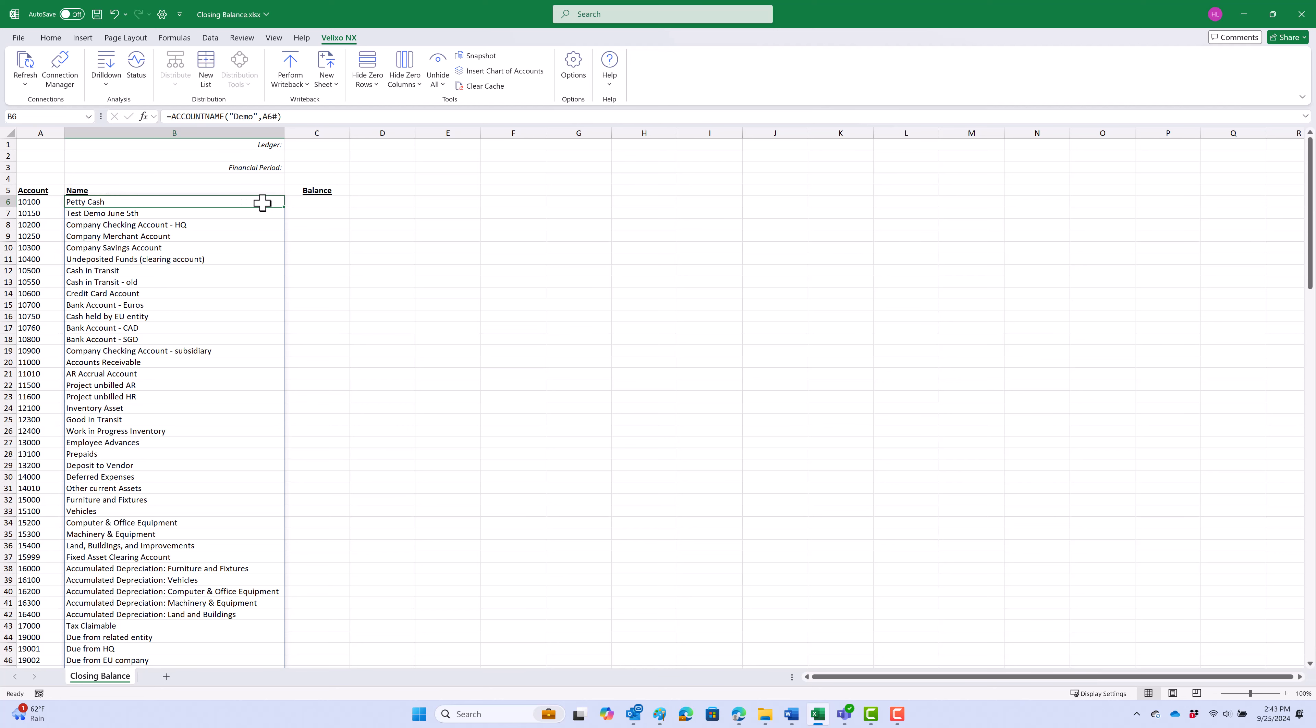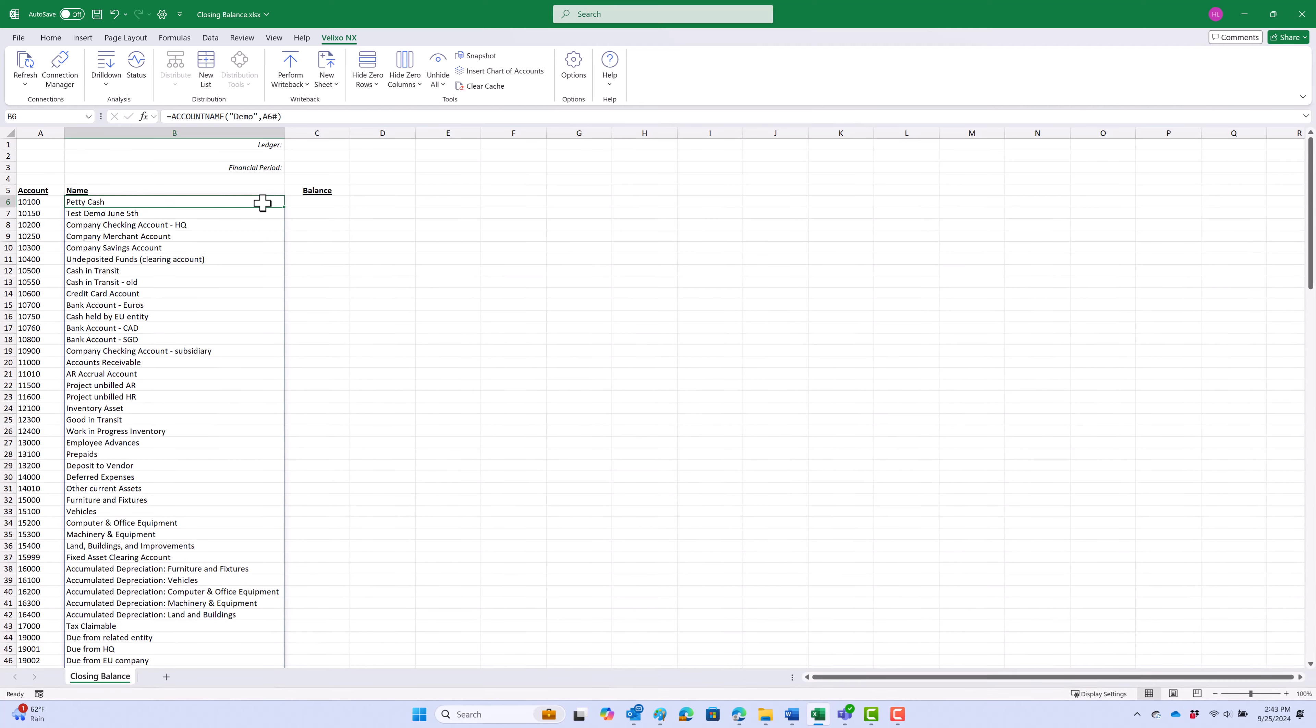For this example, we want to also view the account ending balances, but we want to be able to filter the data for different ledgers and by financial period.